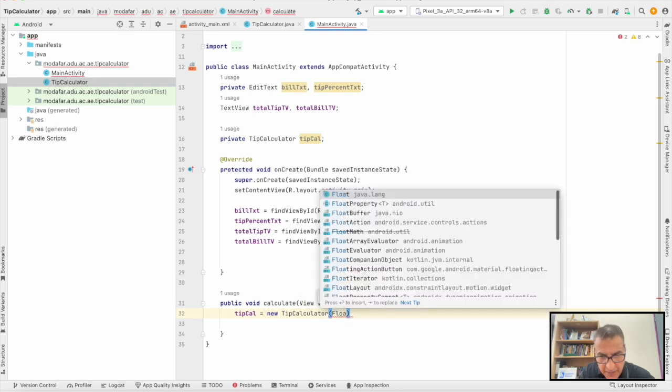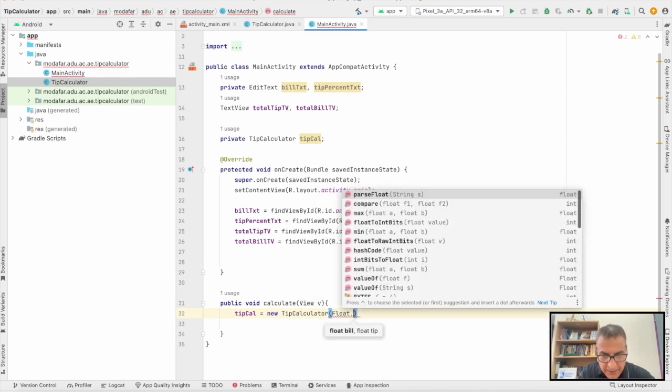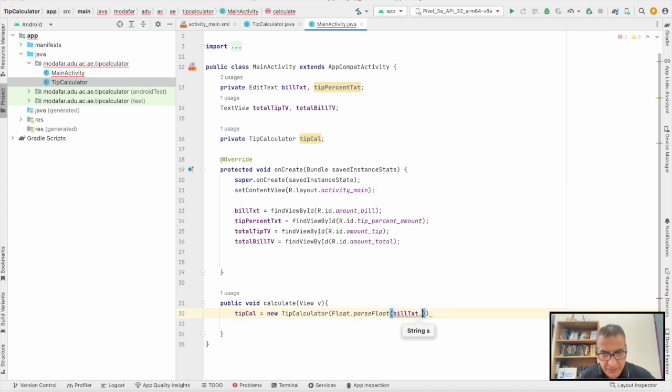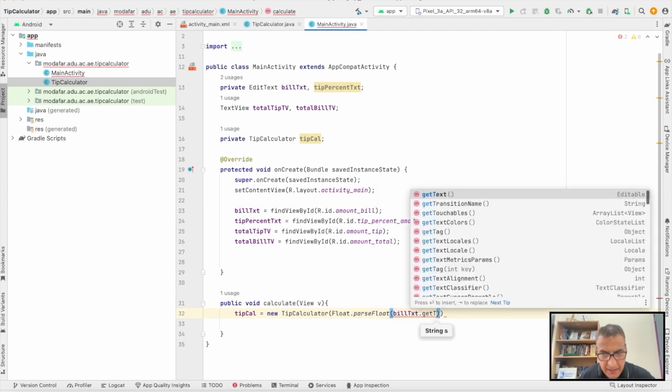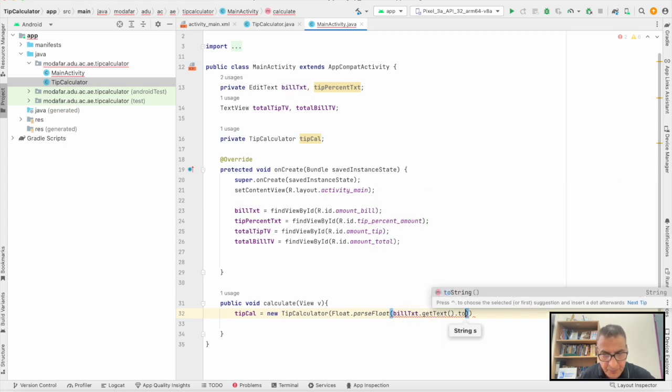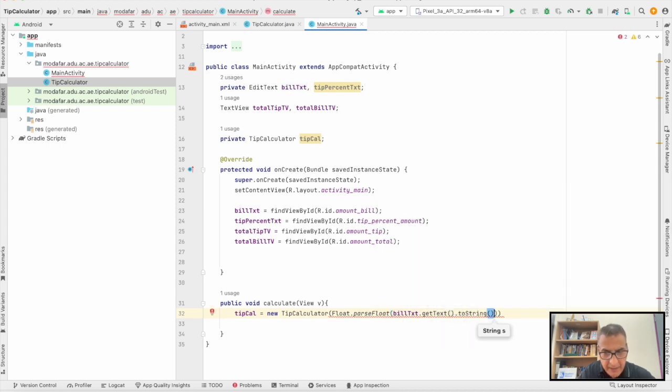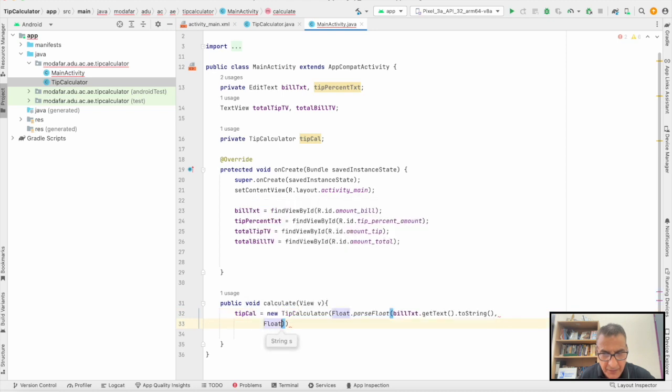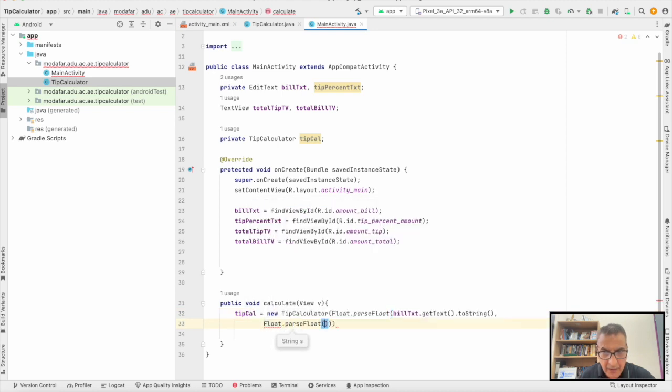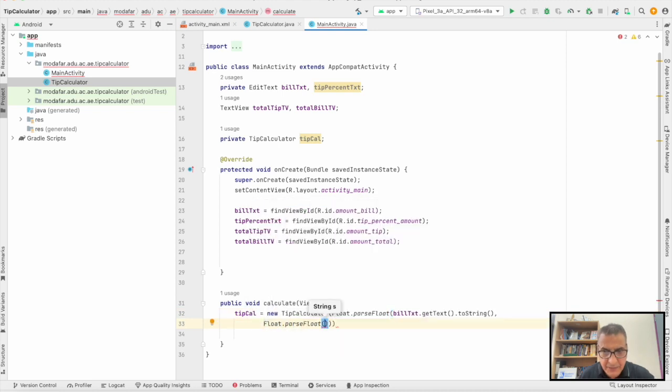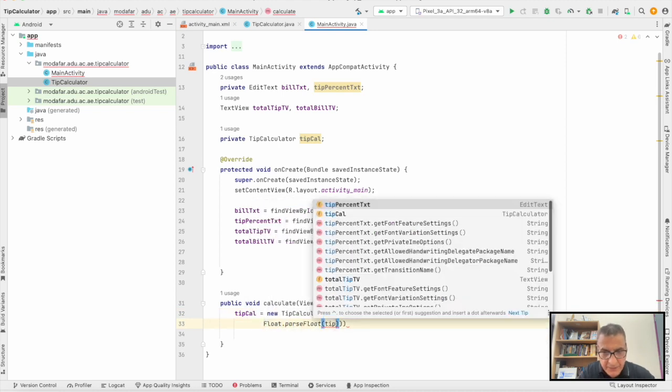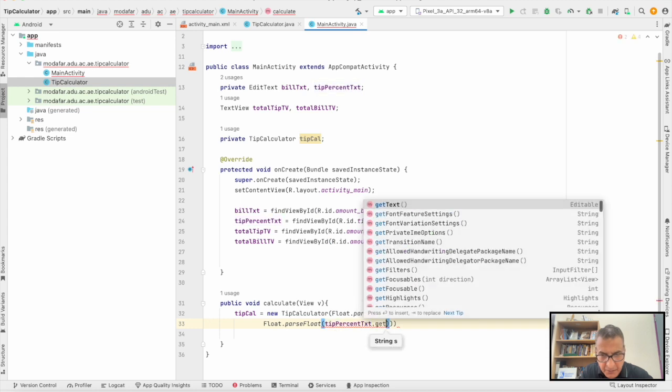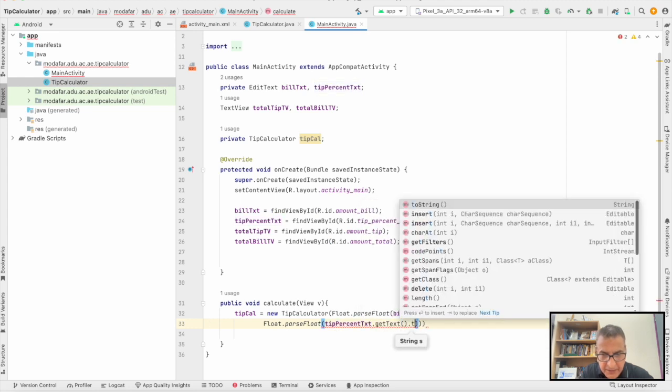I'm going to read them from billTxt getText toString, and the same thing for the tip. That's been done.